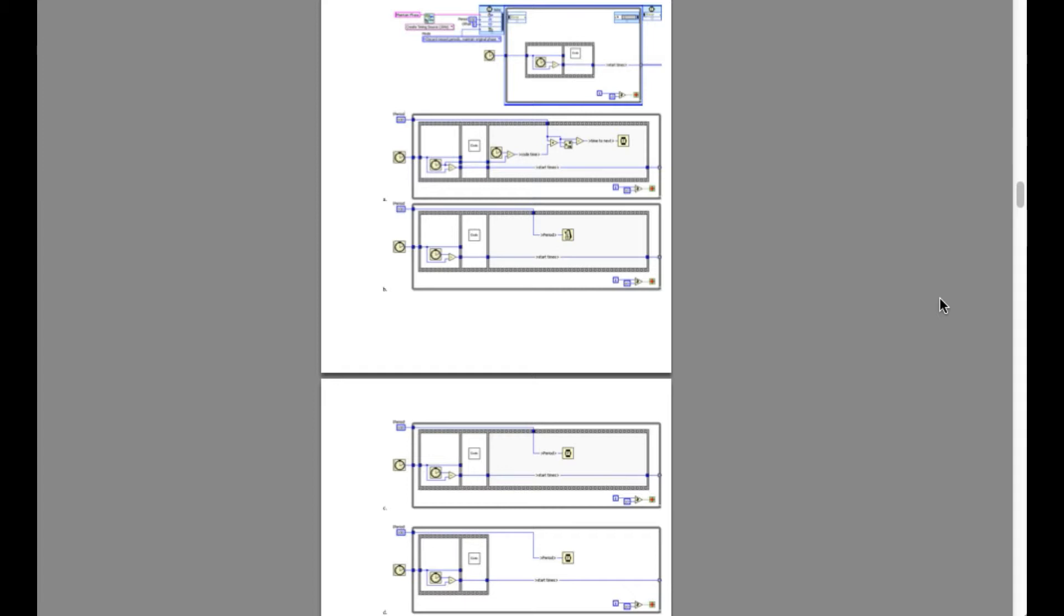The main reason being in option C, the period actually executes after the code, which means the total period is going to be longer than 100 milliseconds.